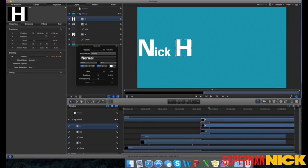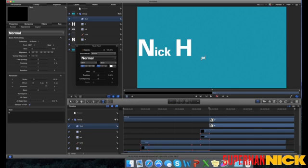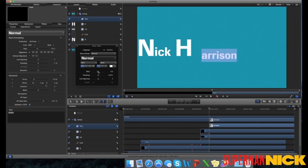The next thing we need to do is add the rest of our text. So we need to create a new text layer and type the rest of the letters in your last name.